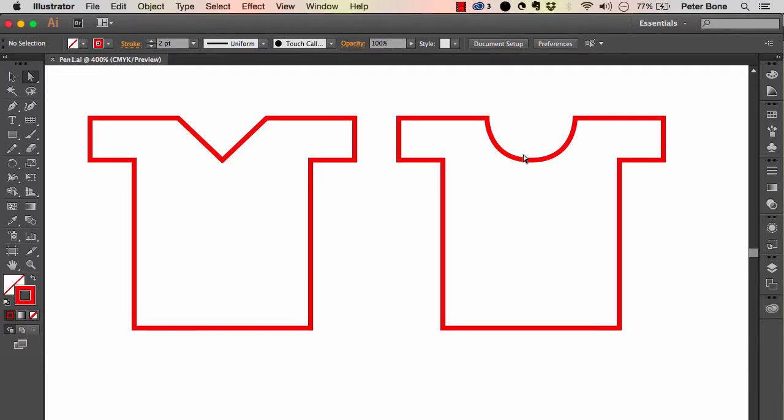Learning to draw curves with the pen tool is a really key skill in Illustrator and to a certain extent in InDesign and Photoshop as well, but it's something that people often really struggle with. So this is something I often go through with my students to help them understand how they work.